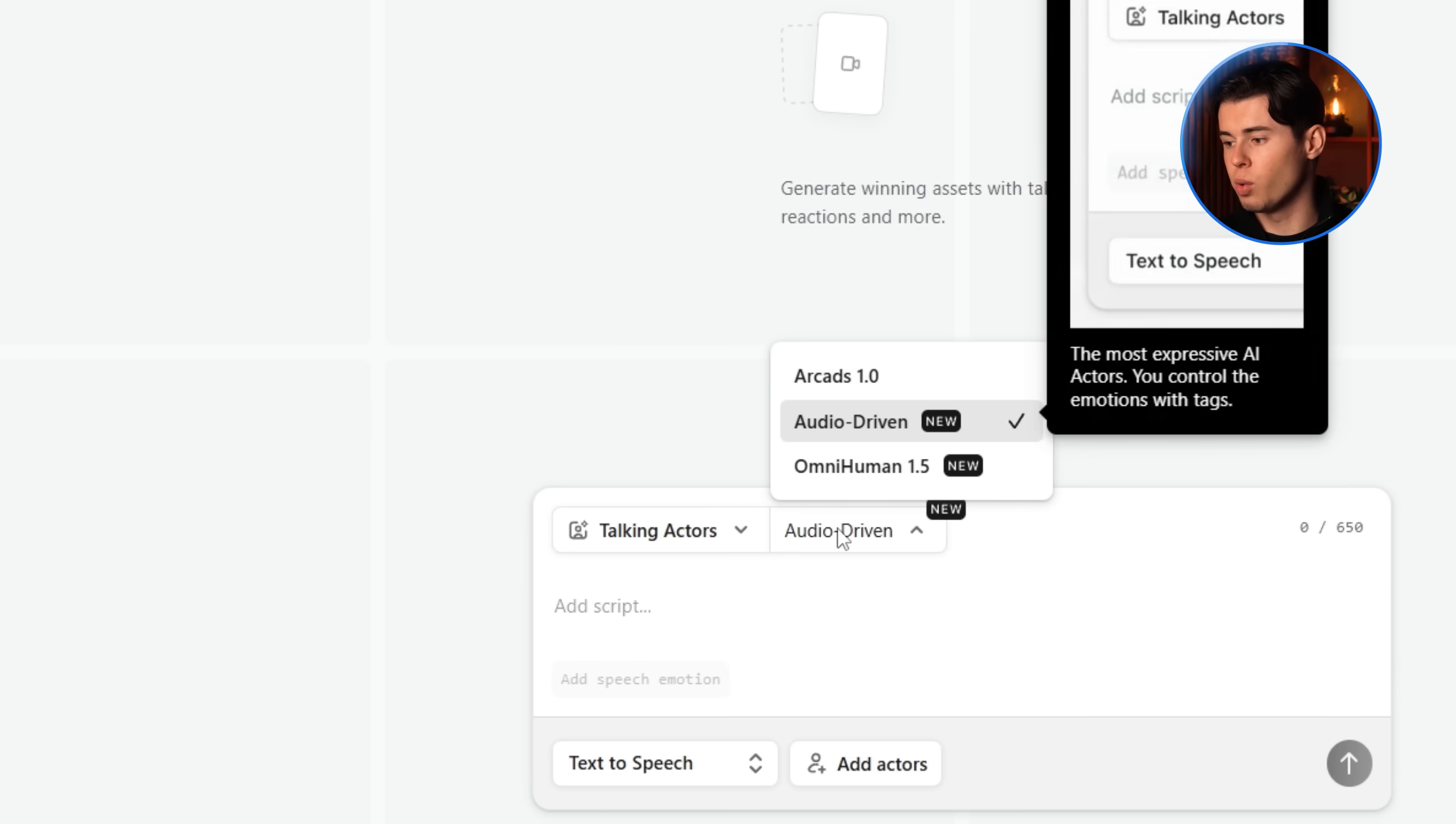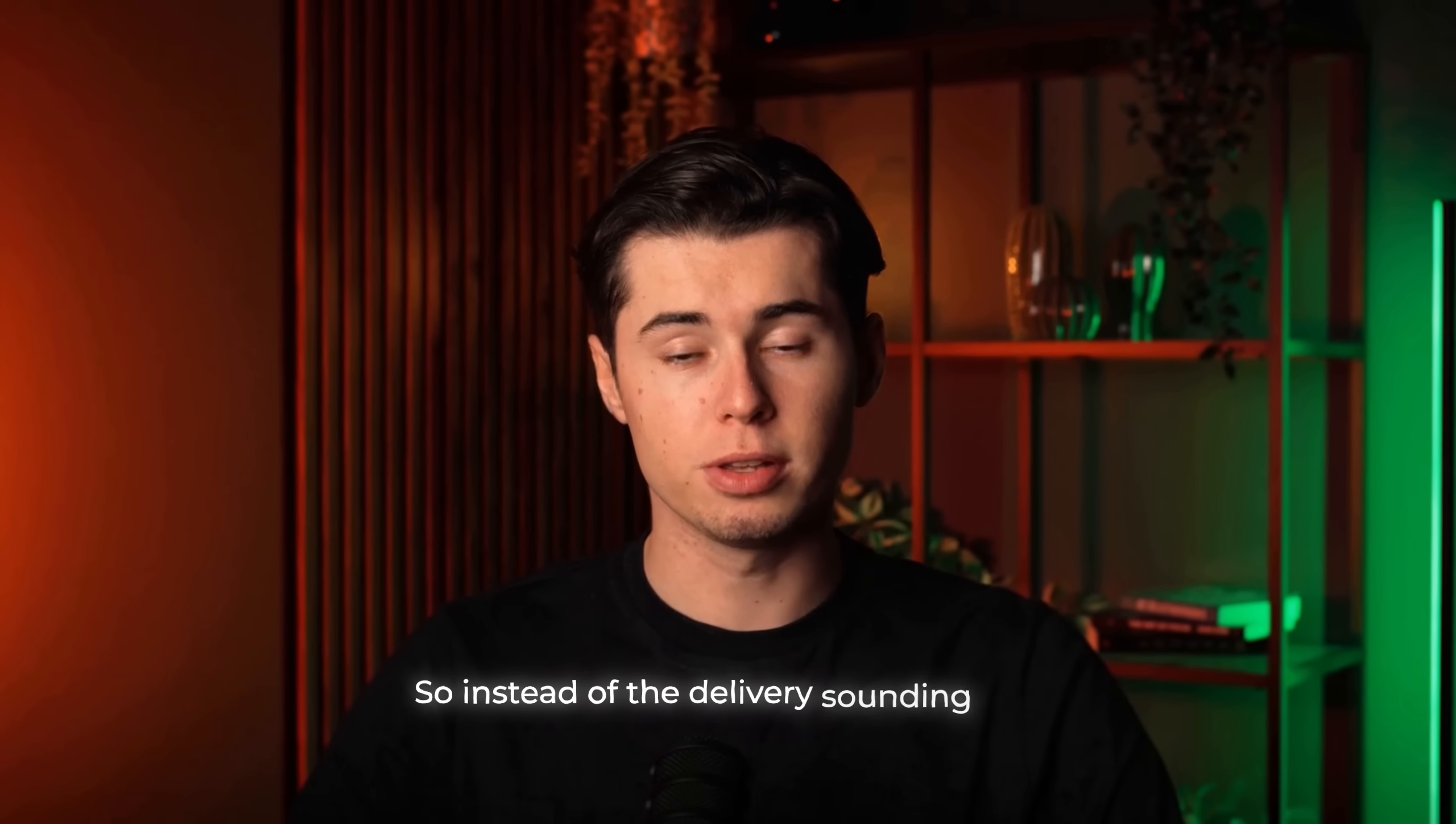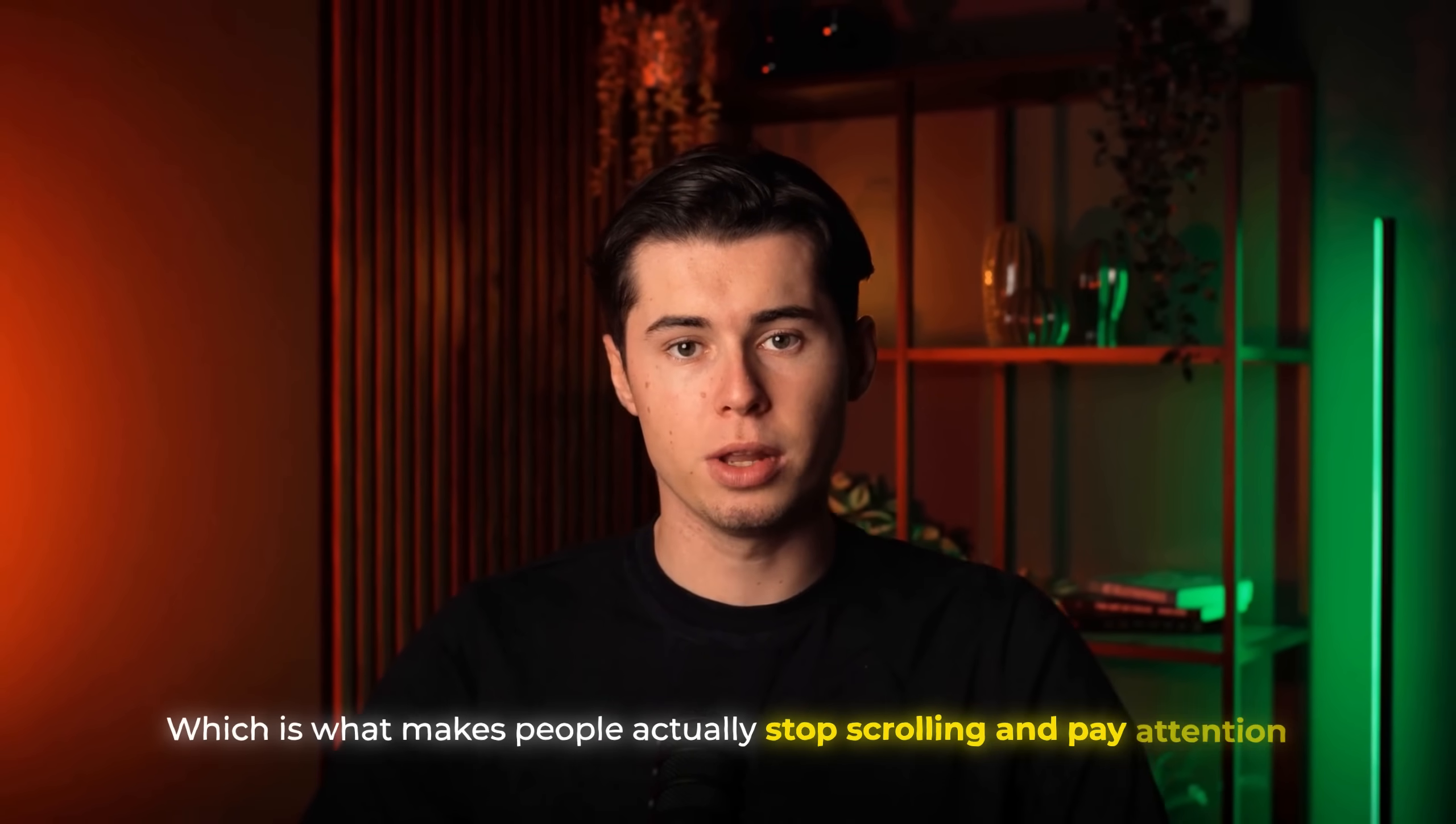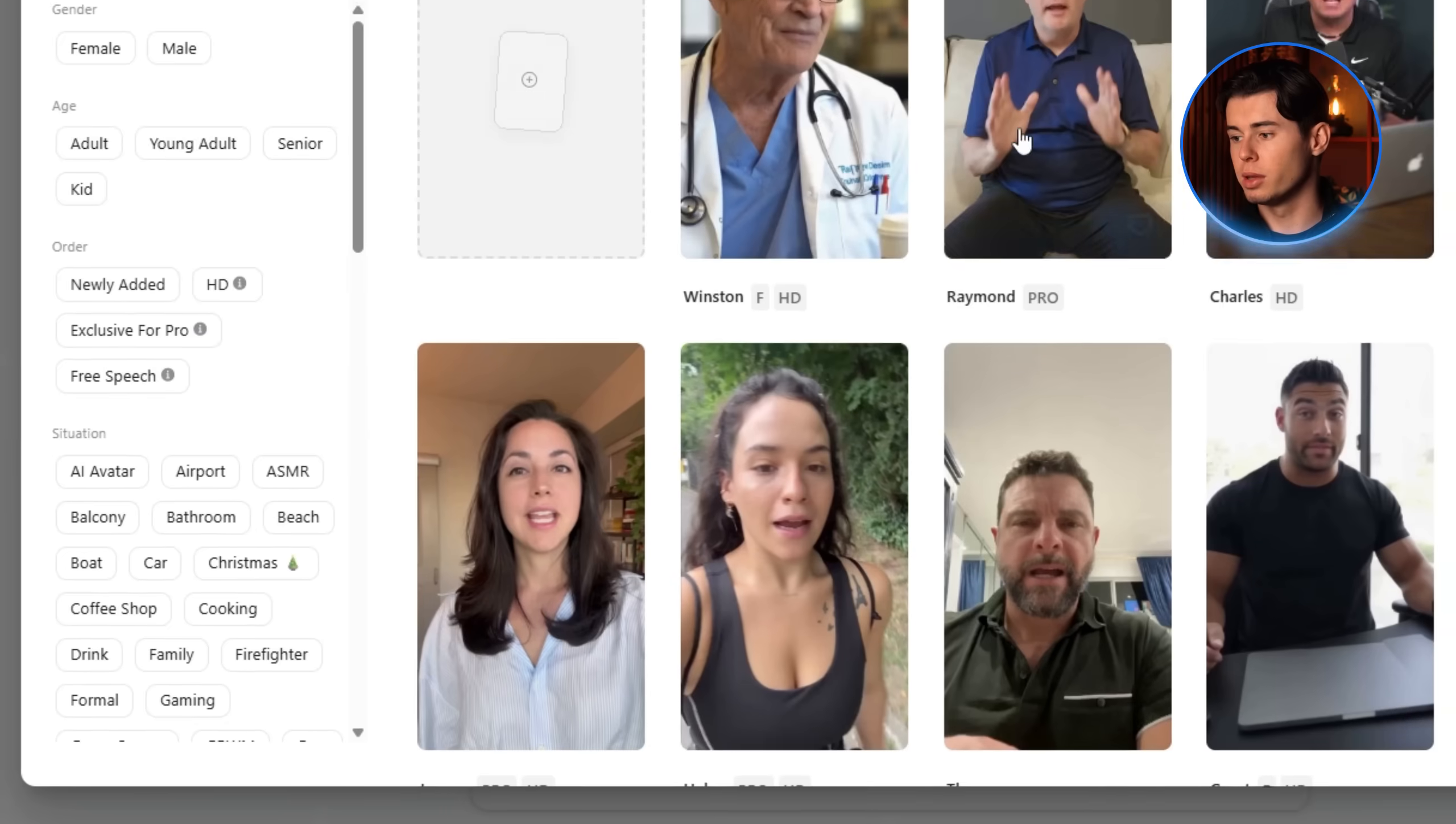Now moving on to the generators, the one we're going to be using is called OmniHuman. And the reason for that is simple. It adds emotions to the voice. So instead of the delivery sounding flat, it feels much more natural and realistic, which is what makes people actually stop scrolling and pay attention. You also get to choose how you want the voice to be generated. You can either go with text to speech or speech to speech, depending on what you're going for. And then finally, you have the option to add actors into the video.